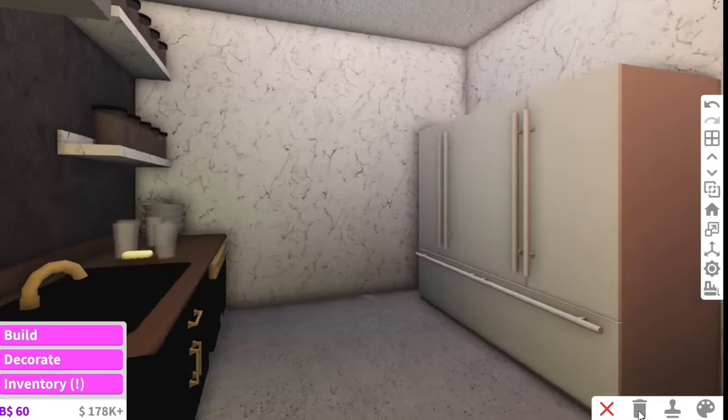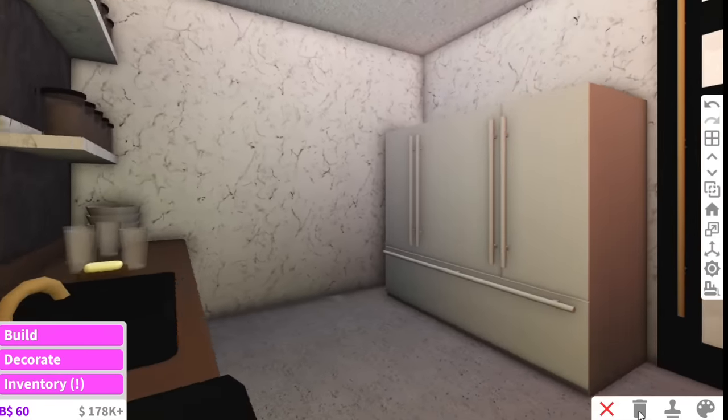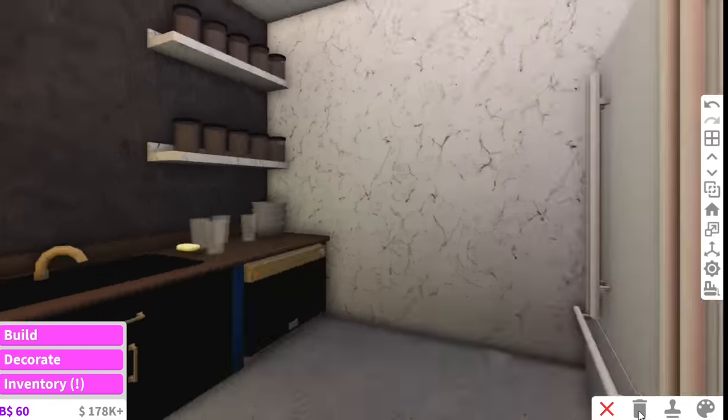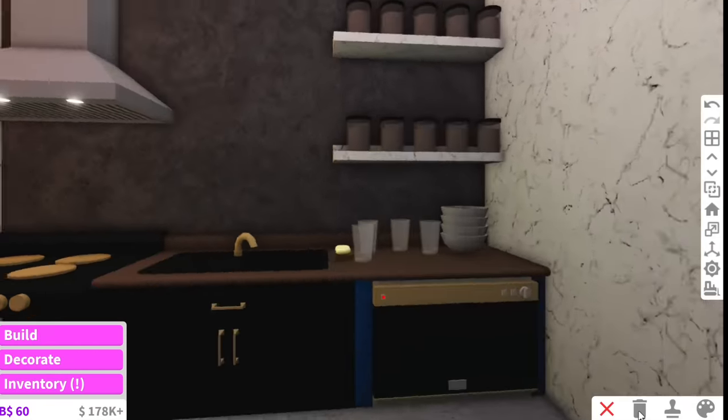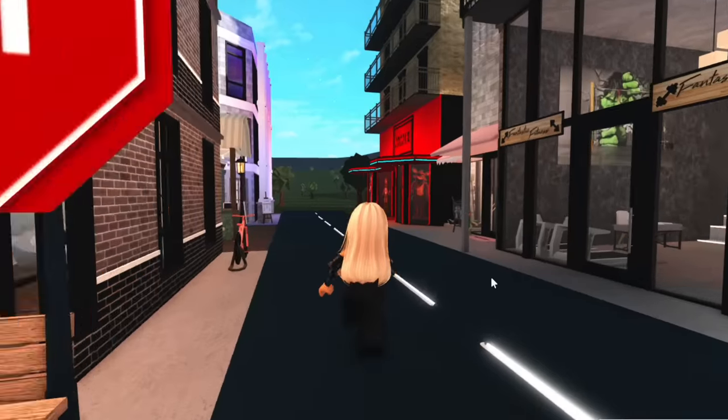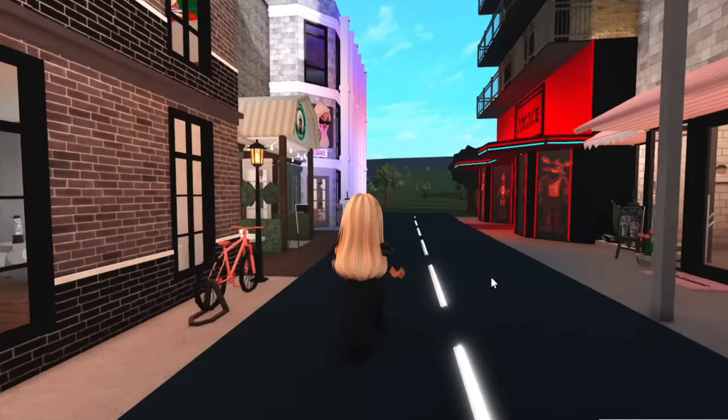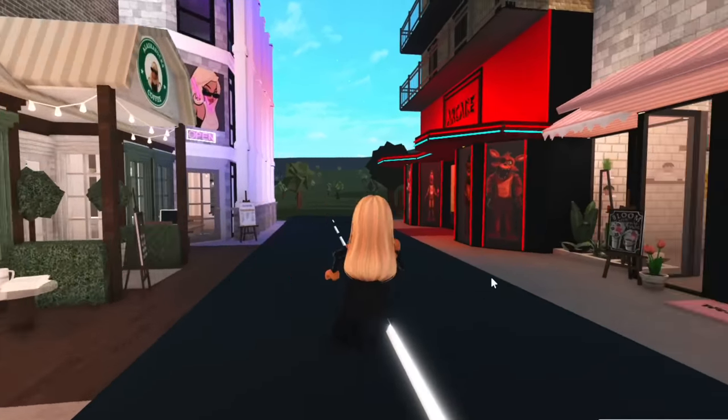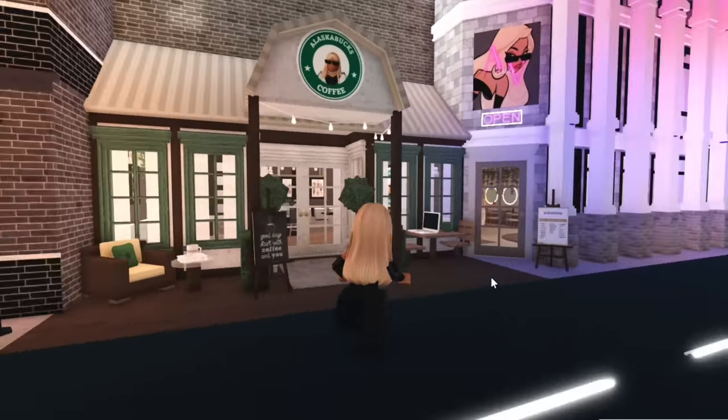You know what now that I think of it this is the first time that I've built a coffee shop in Bloxburg. So this is what the outside ended up turning out.